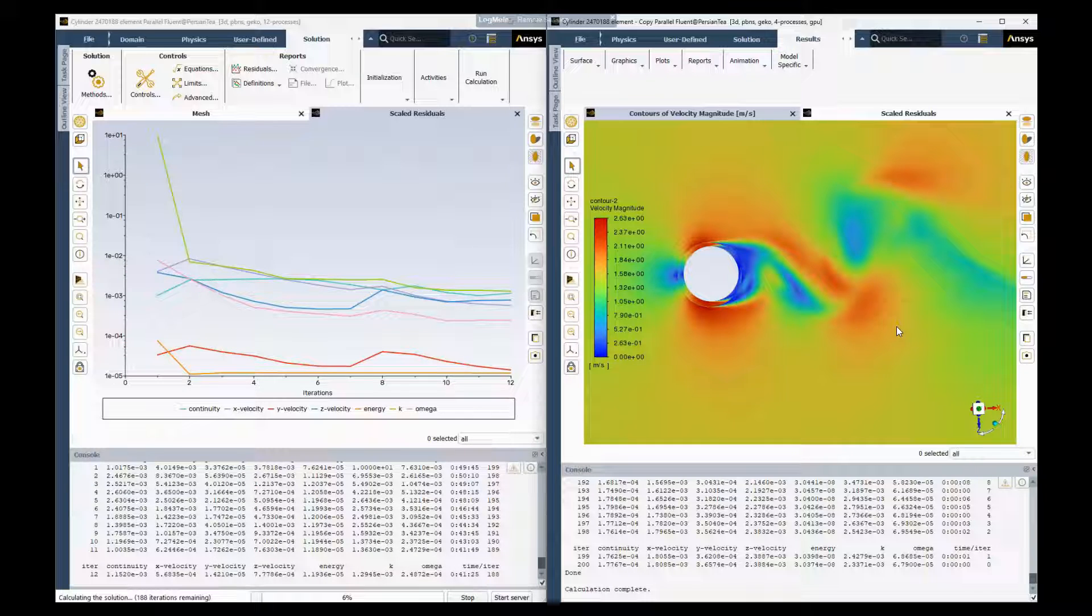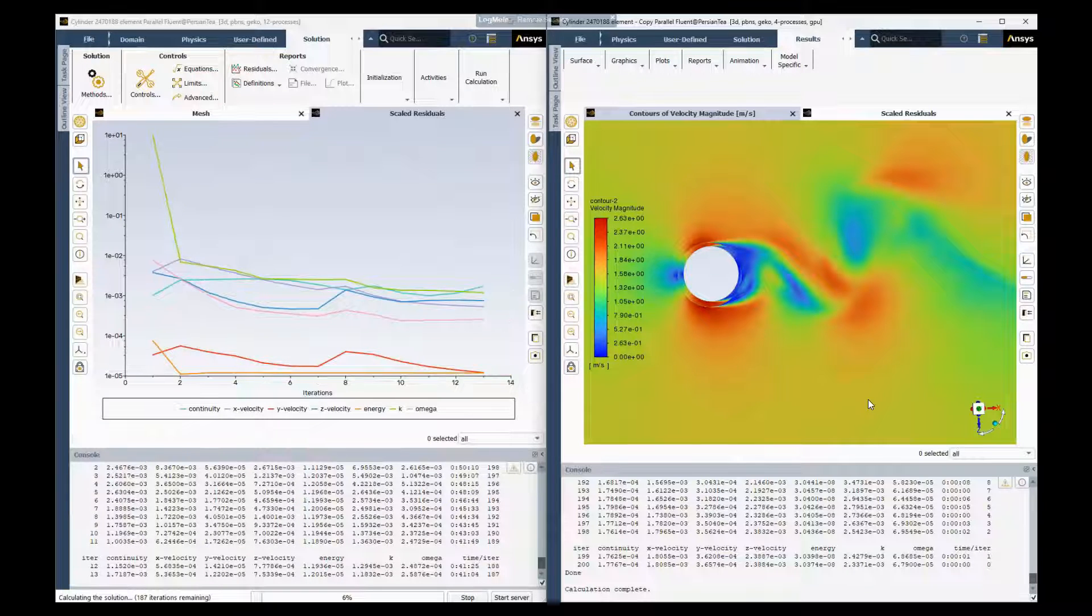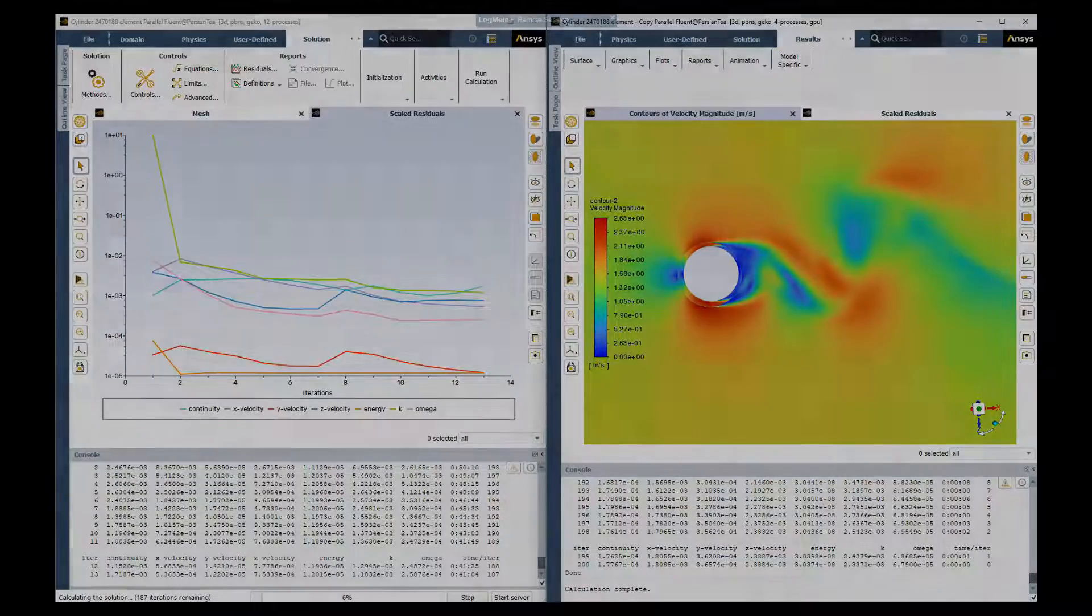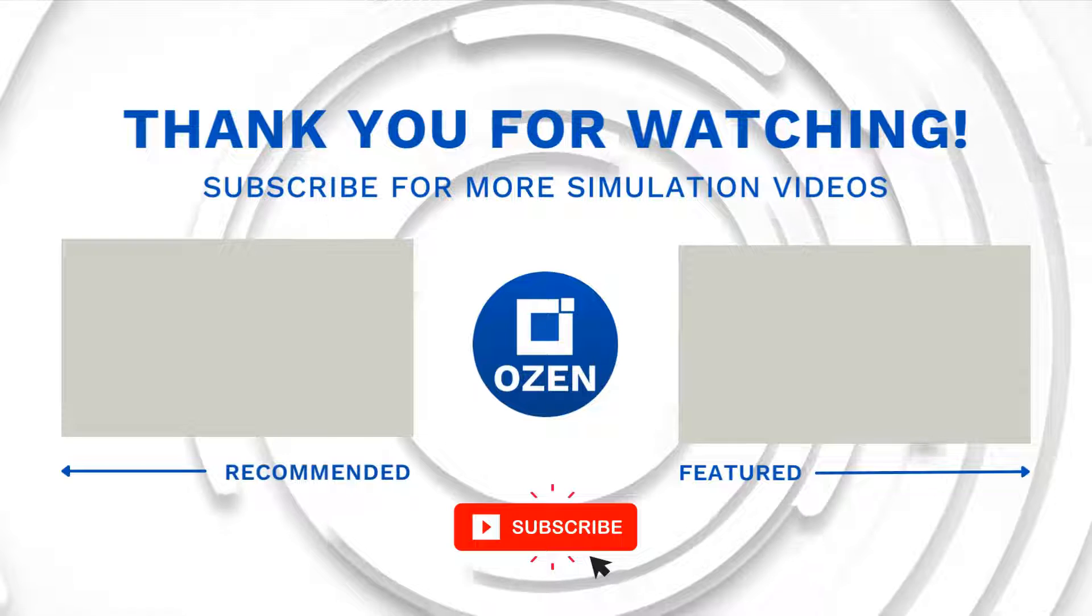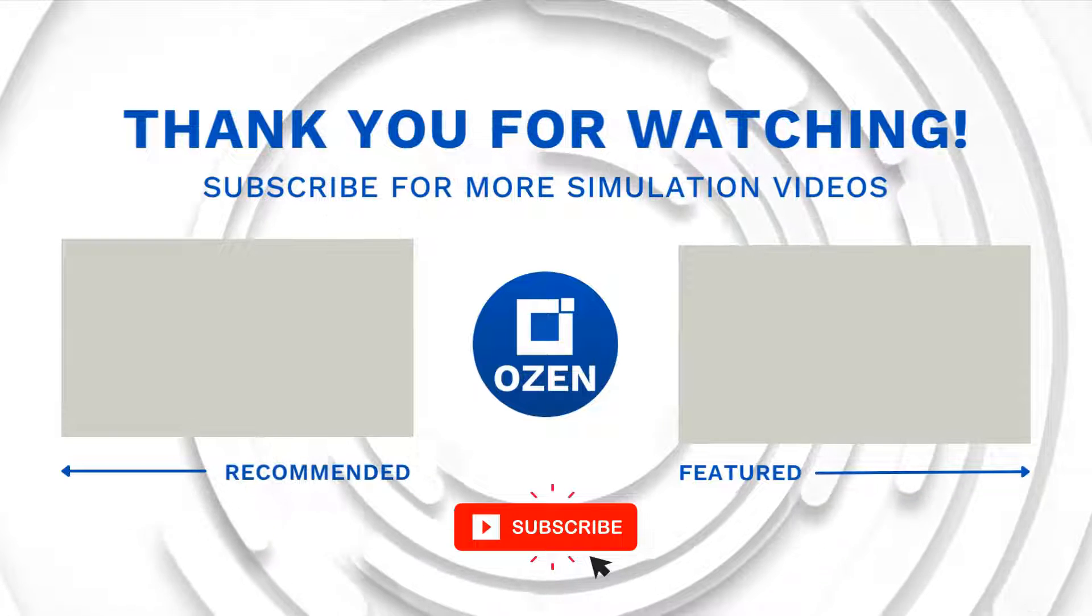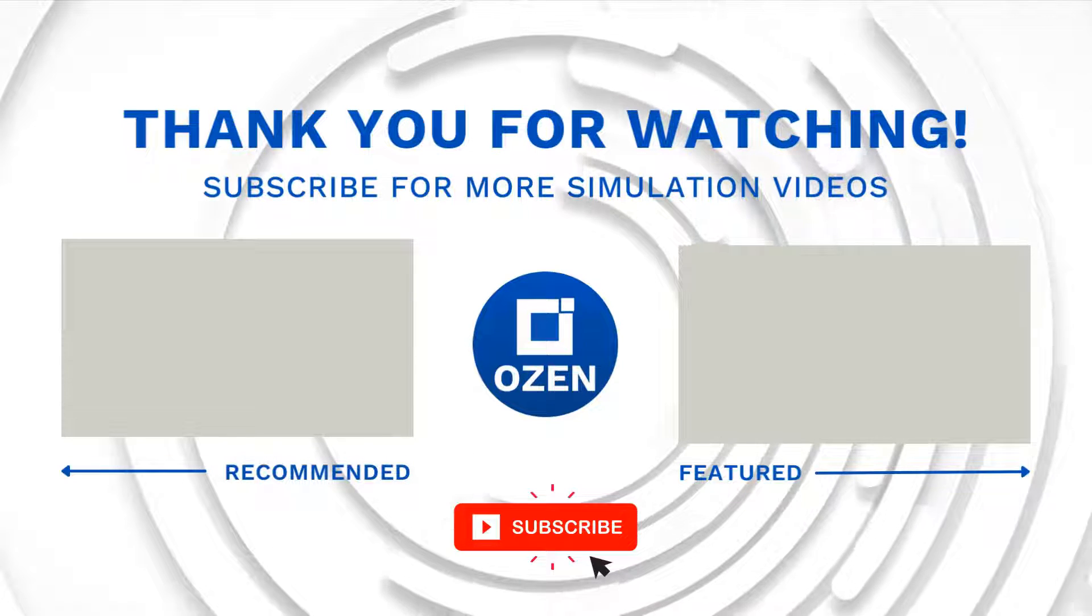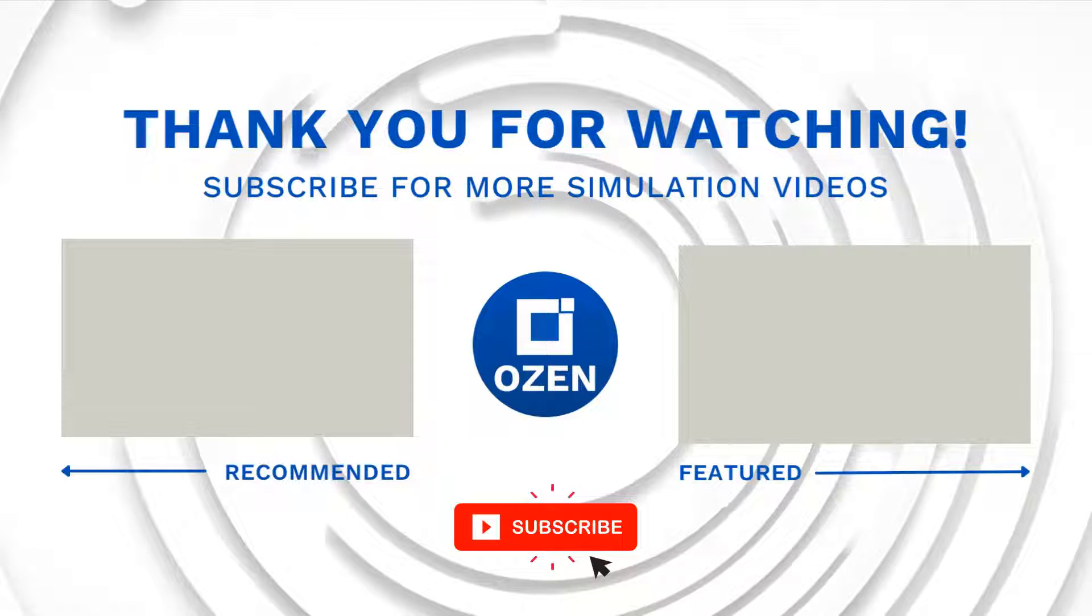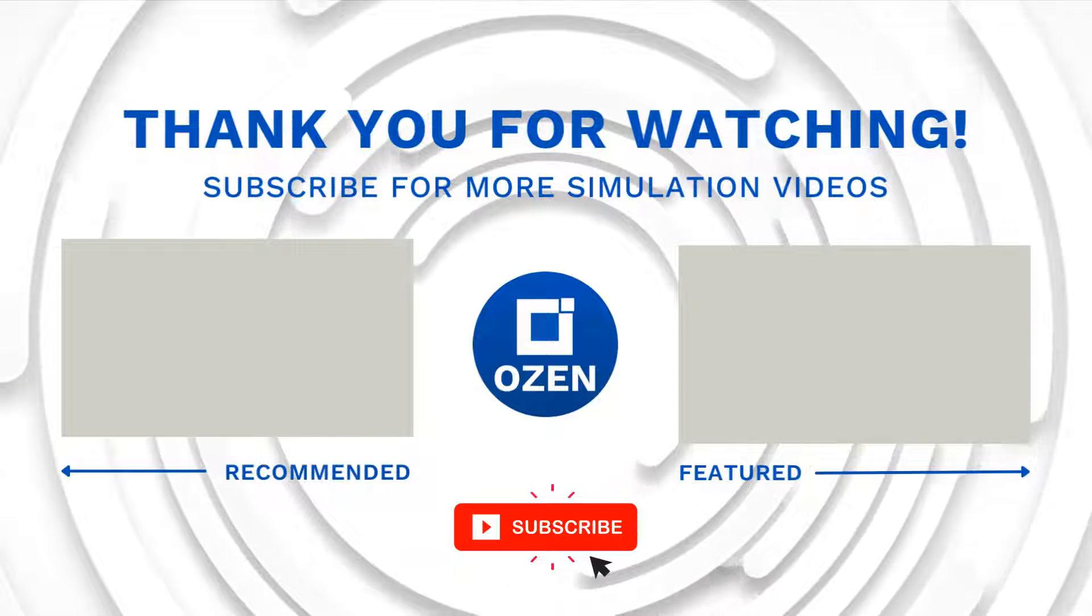So thank you very much for watching this quick video. I'm super excited by this development. And if you have any questions, you're welcome to contact us at ozinc.com. If you like videos like this, please subscribe to our channel or give a thumbs up for this video. Thanks and have a great day. Bye-bye.